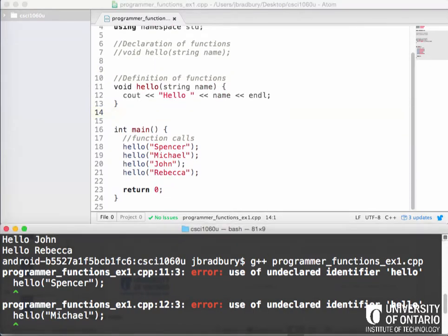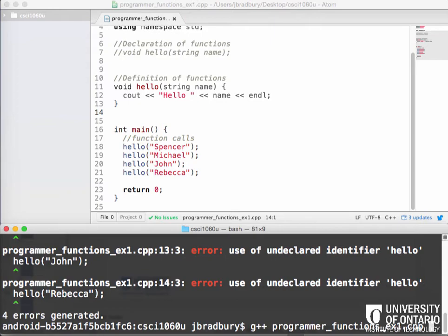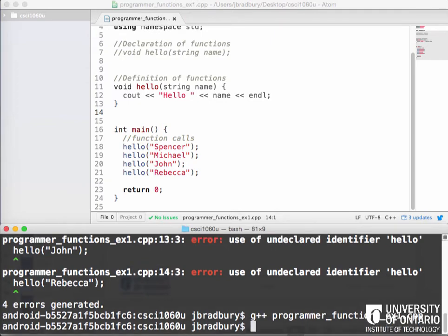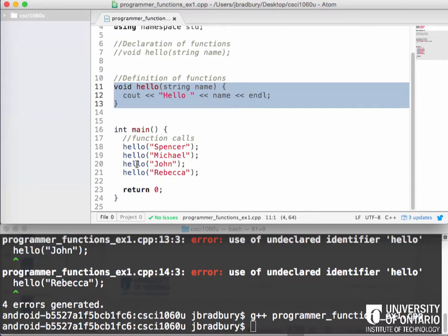Now what if we had done this? Put it first. What would happen now if we compile it? Who thinks this will compile? Who thinks it will give an error? Who has no idea? And about 60% of you are reserving judgment until after you see it work. So let's compile it. It's fine. Why is it fine now? Because we've actually declared and defined hello all at once and we've done it before that.